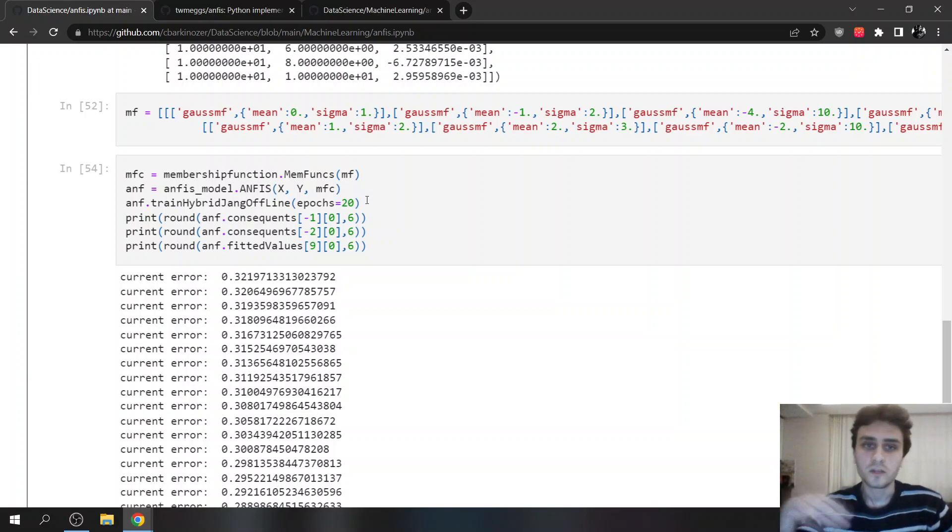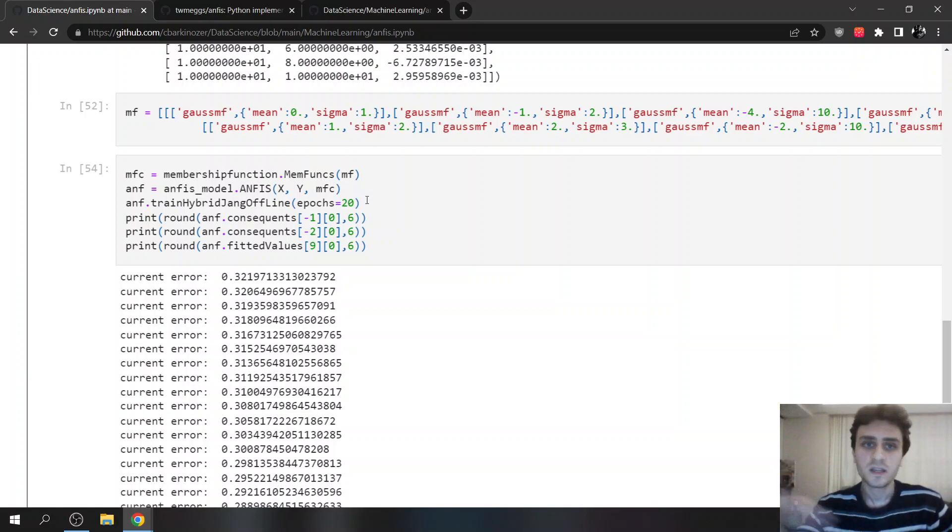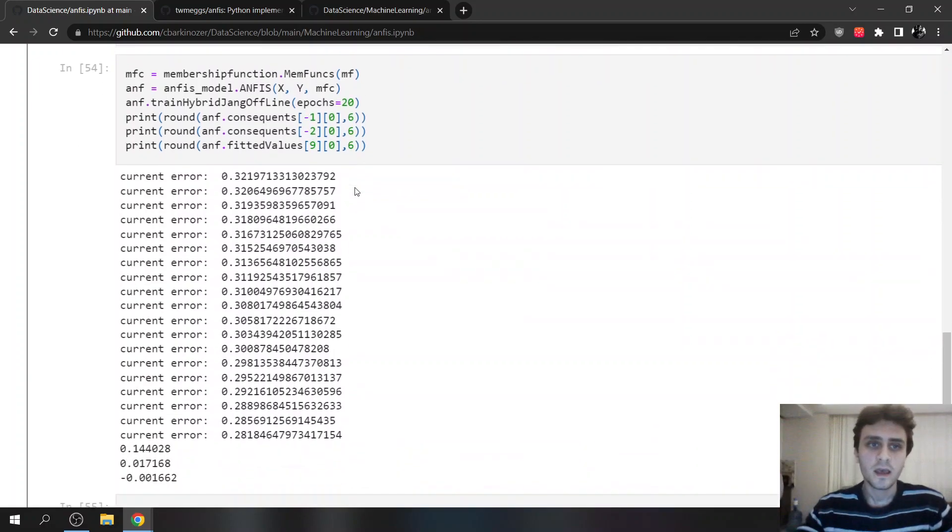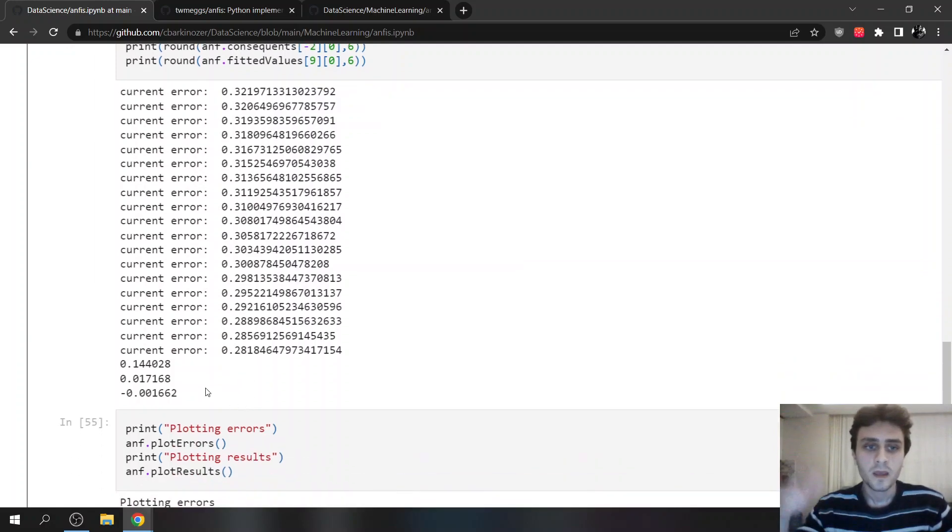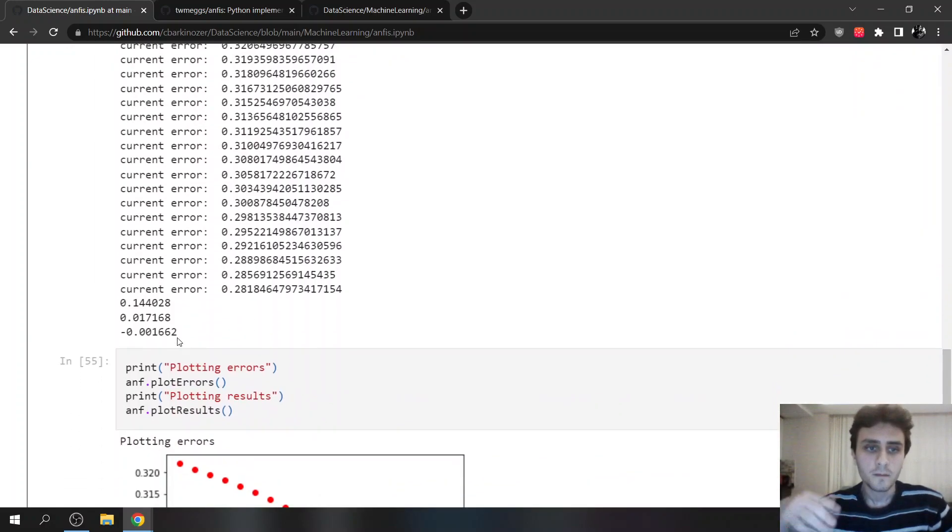We want it to run for 20 epochs. So it will repeat 20 times. And this is its error. It starts from 32 and goes to 28 and stops at the minima.